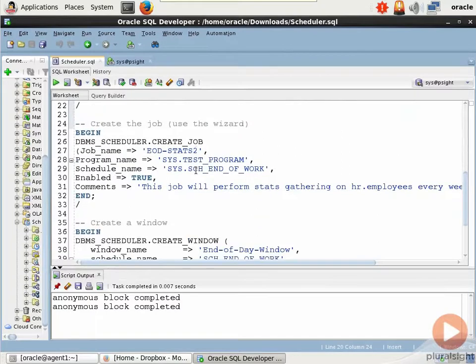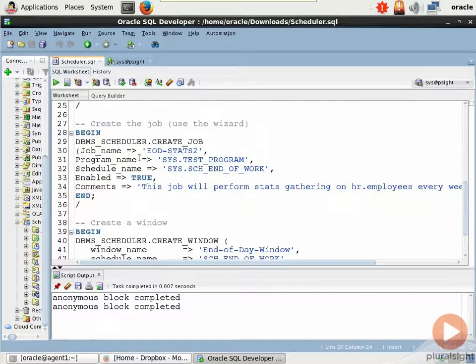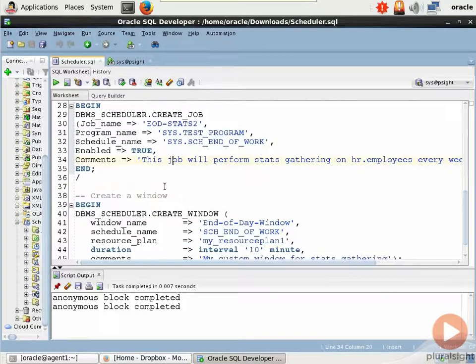So now that we have the schedule and we have the work itself, we can create the job by running dbmsscheduler.createjob. And notice that we're just plugging and chugging. We specify a job name and then a program name and a schedule name, and it's very modular like I said, pretty cool.